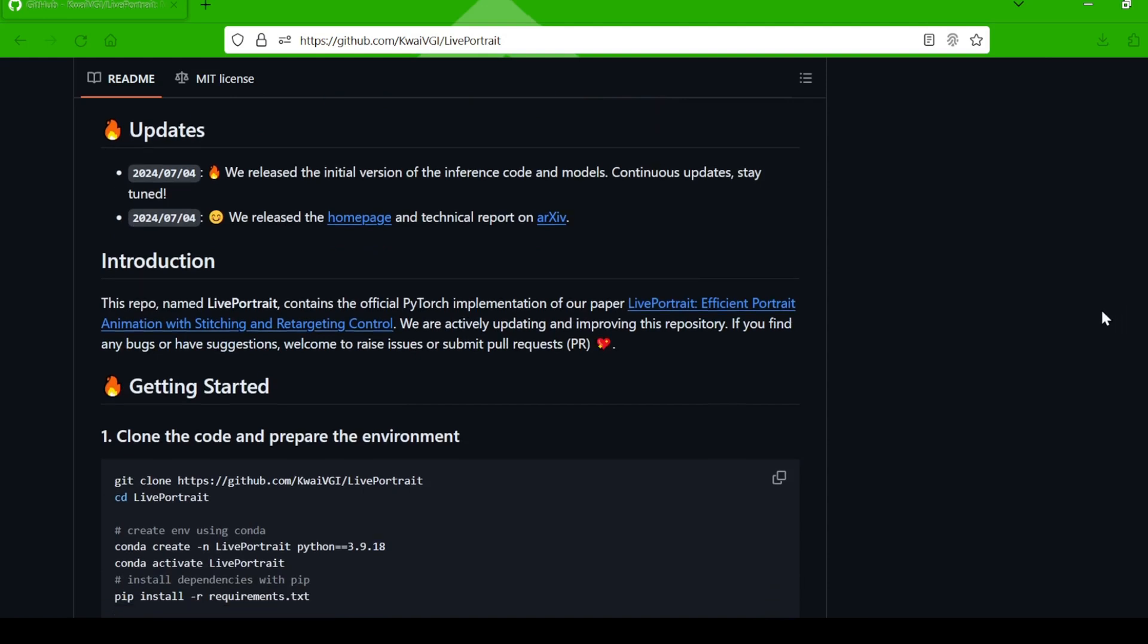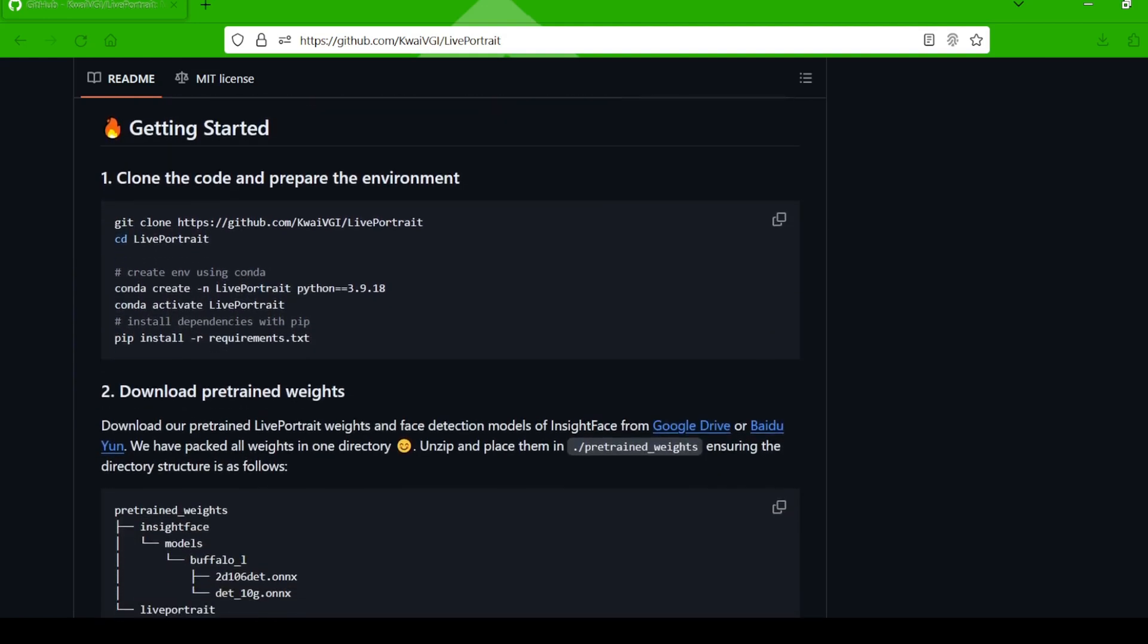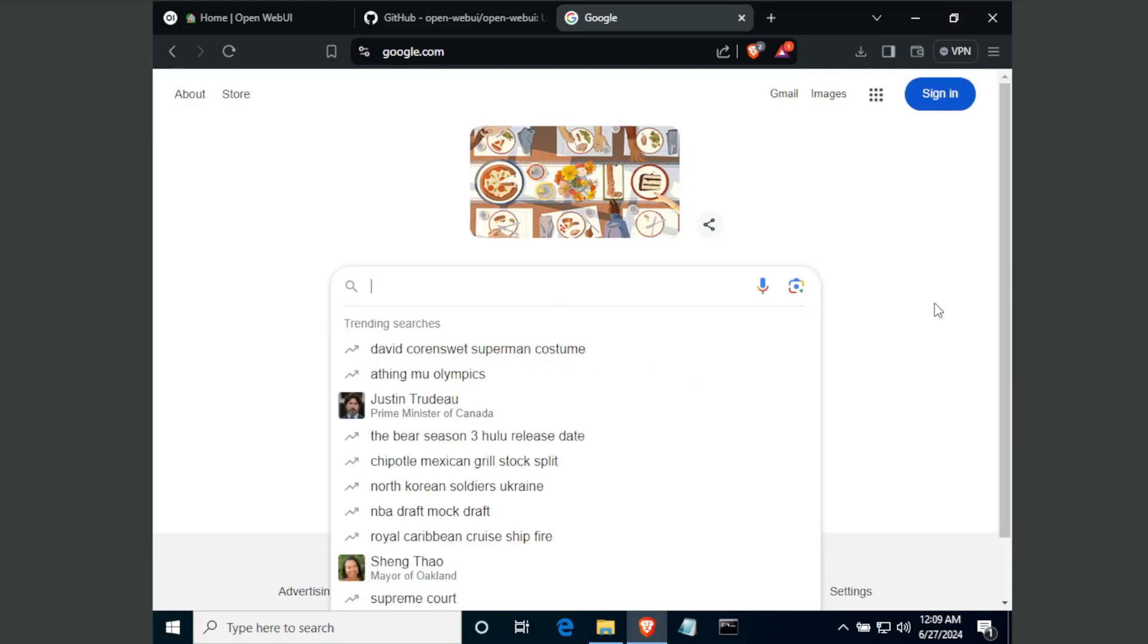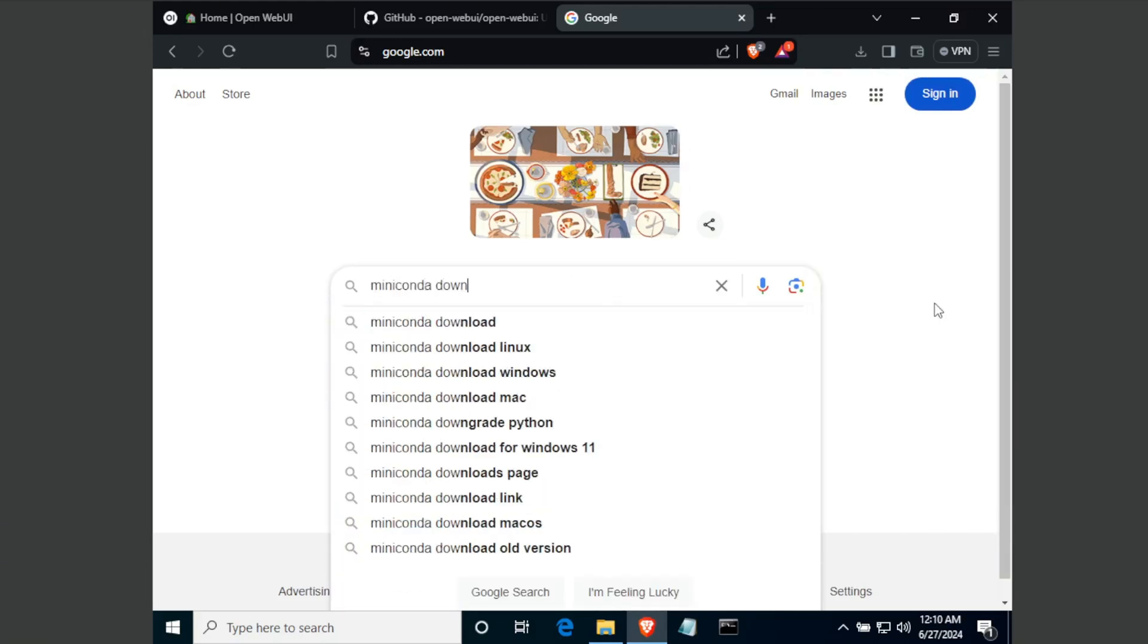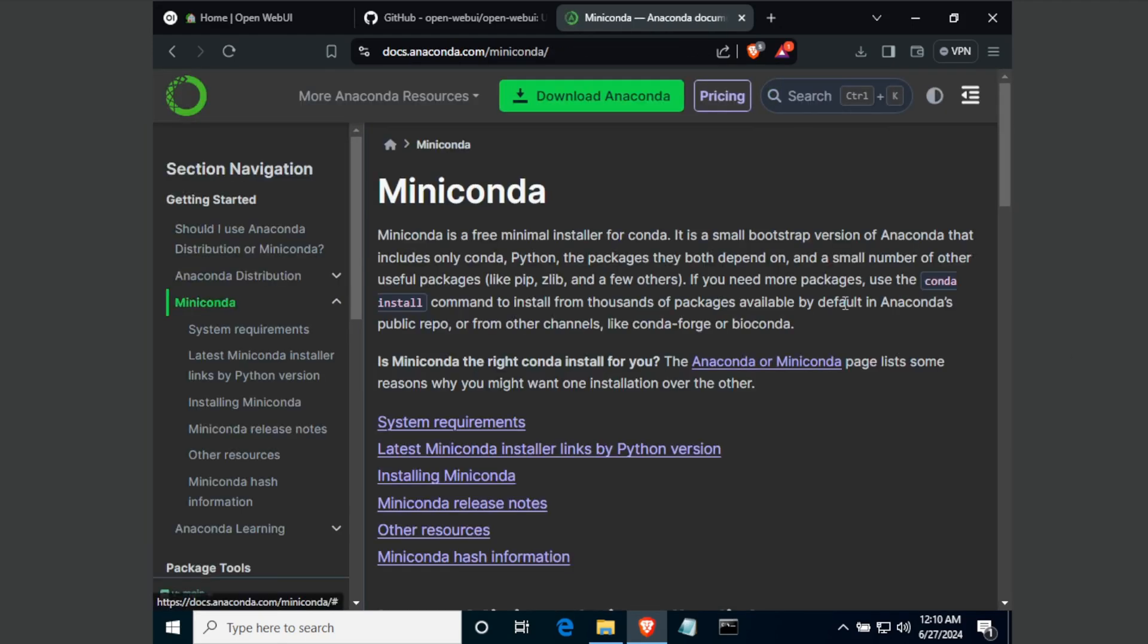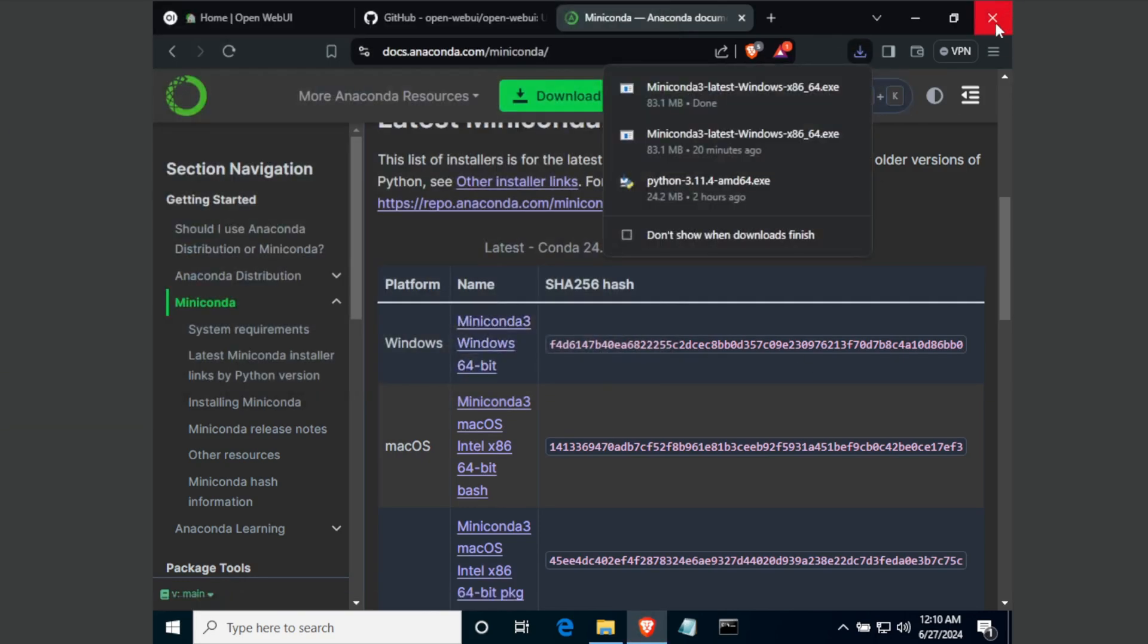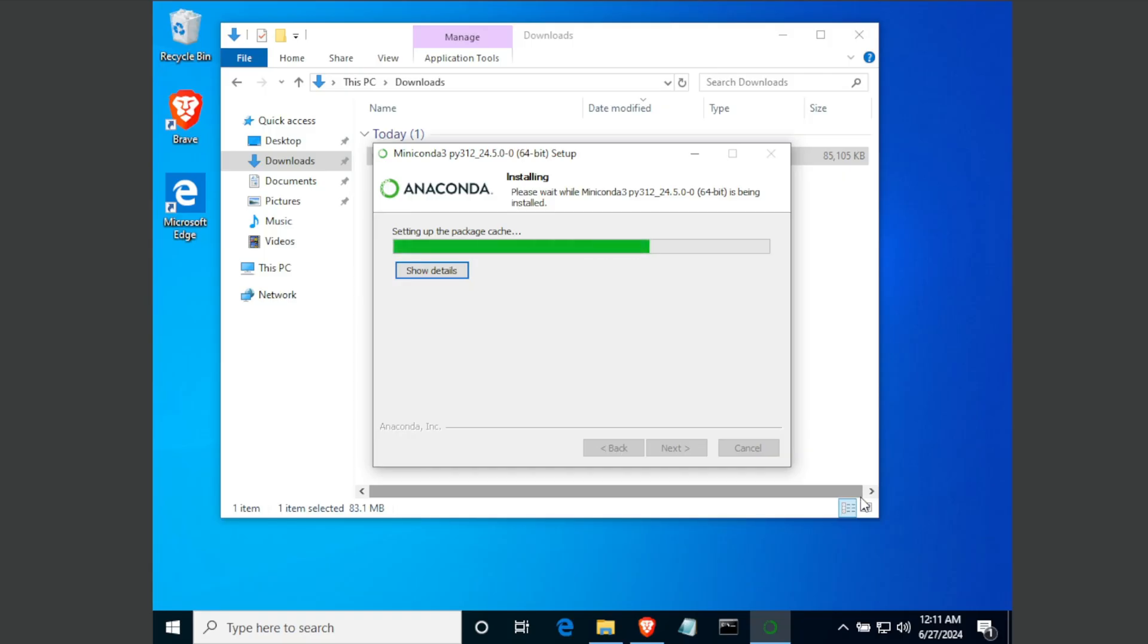Ready to get your hands dirty with AI magic? Here's the step-by-step guide to manually installing Live Portrait. If you don't have Miniconda, grab it first. Do a quick Google search for Miniconda download. The first link will lead you to the Anaconda documentation. Download the Miniconda version that matches your operating system and follow the installation instructions.